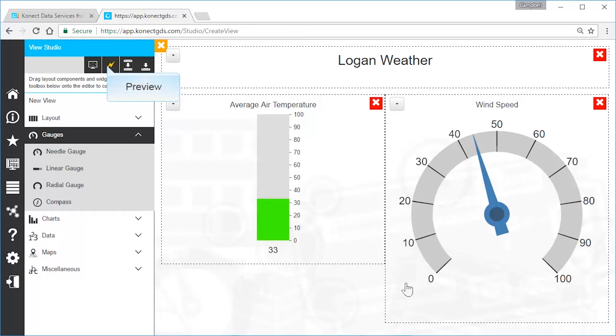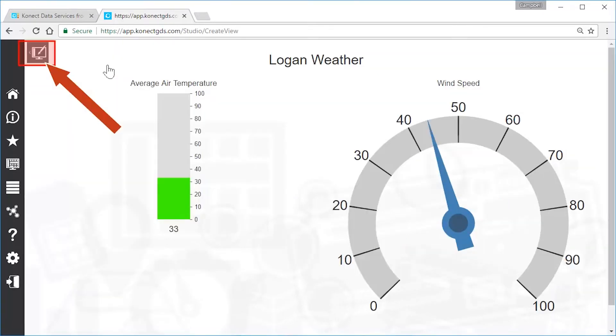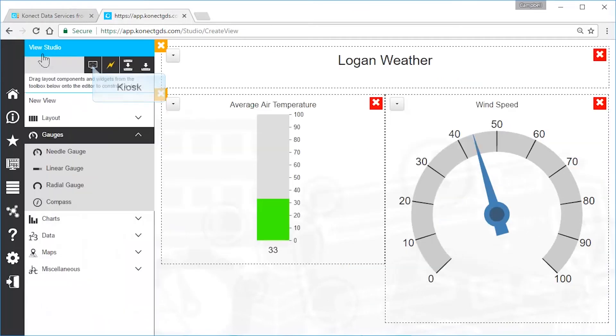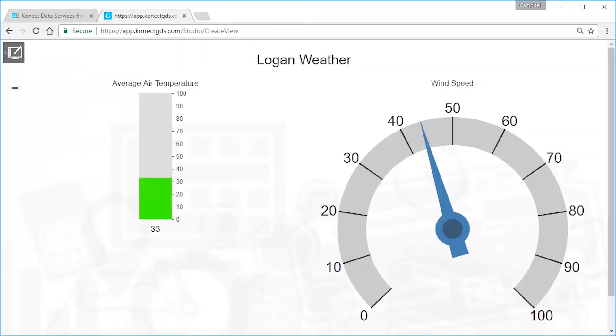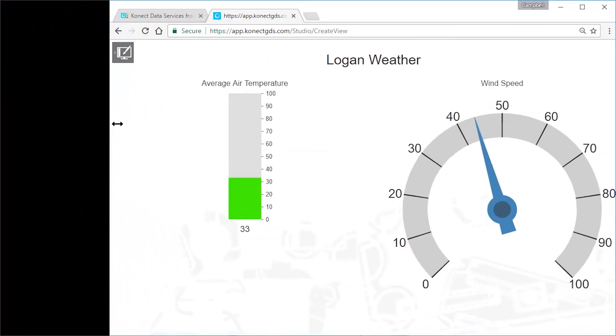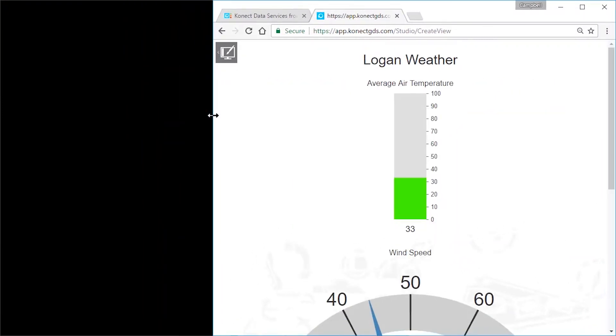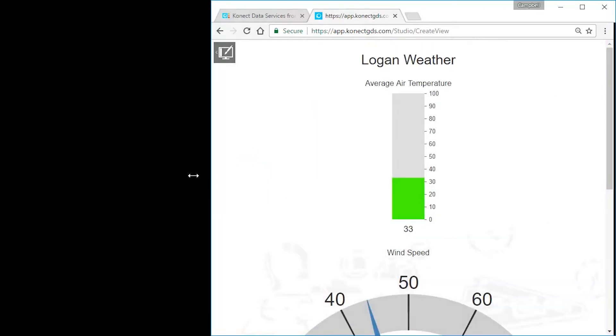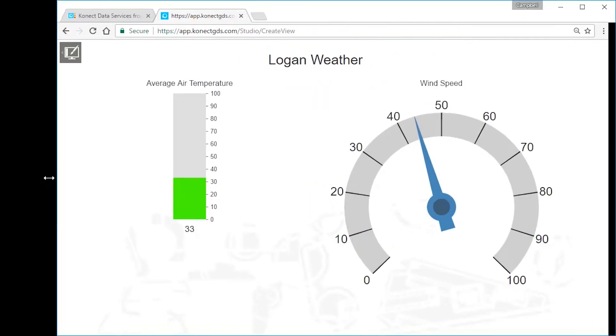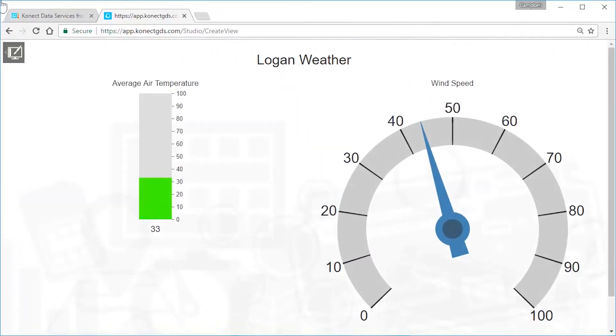Preview your dashboard and return to edit mode. The kiosk preview is similar. See how your dashboard adapts to the screen size? Again, return to edit mode.